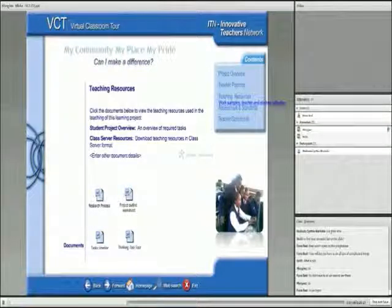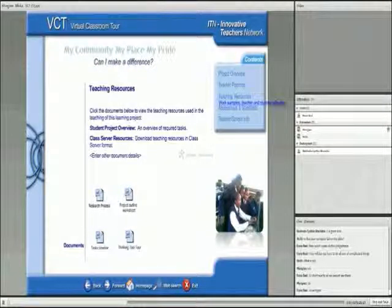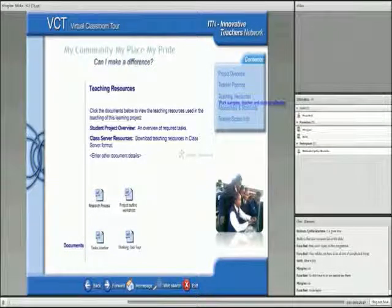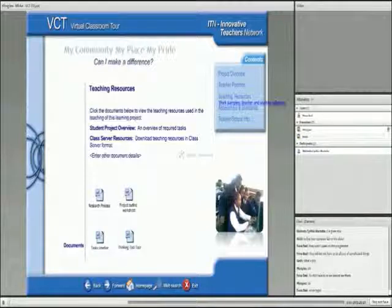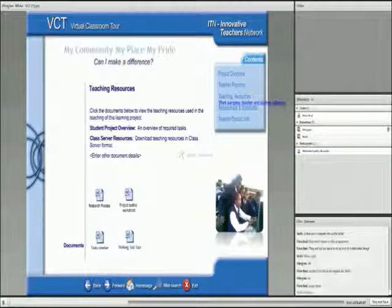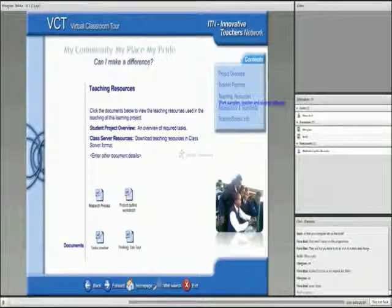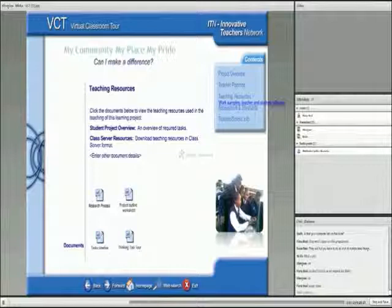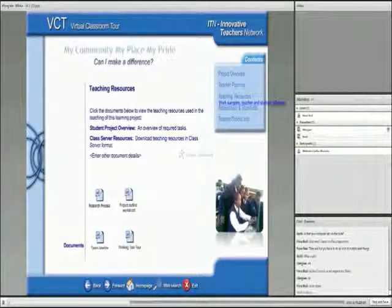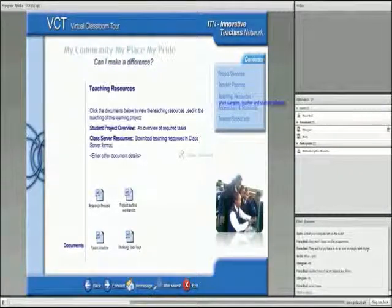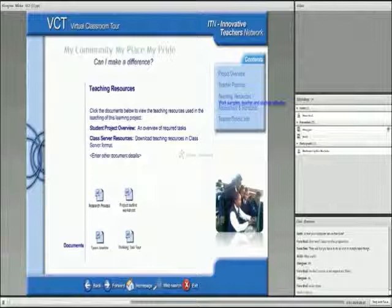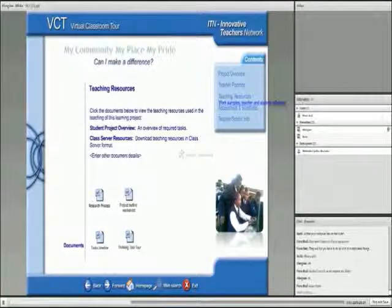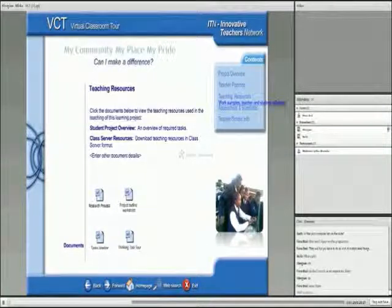Learners had to identify the social economic issues in their community. So, they listed them, and they had to rank them according to the most critical one.